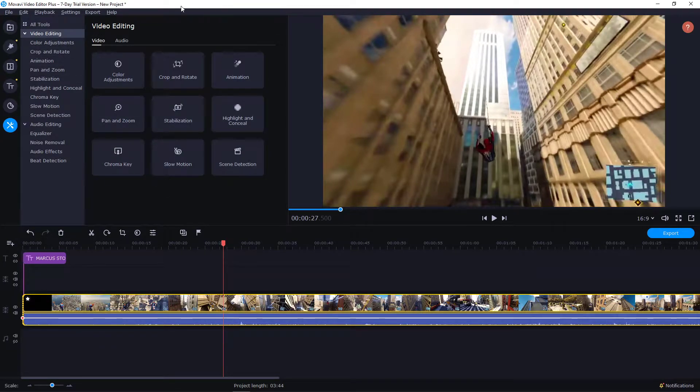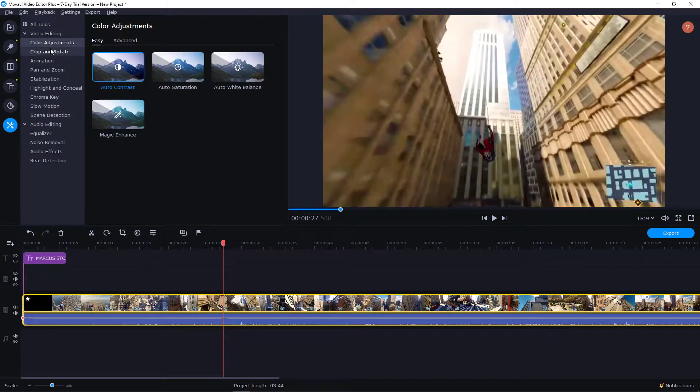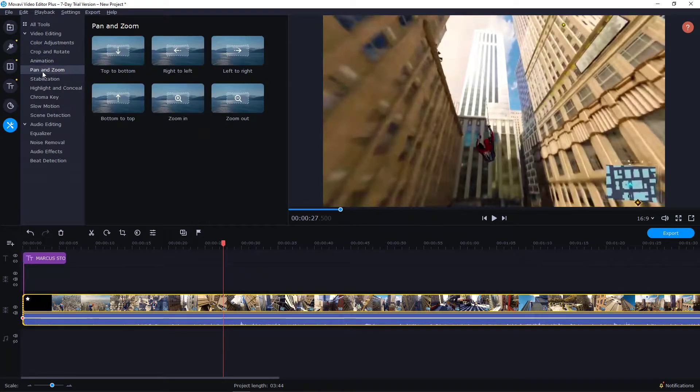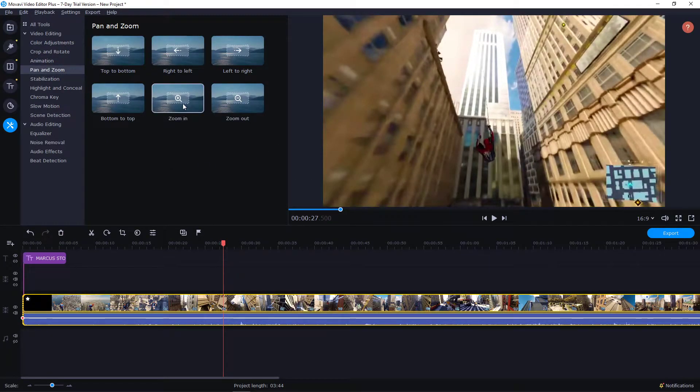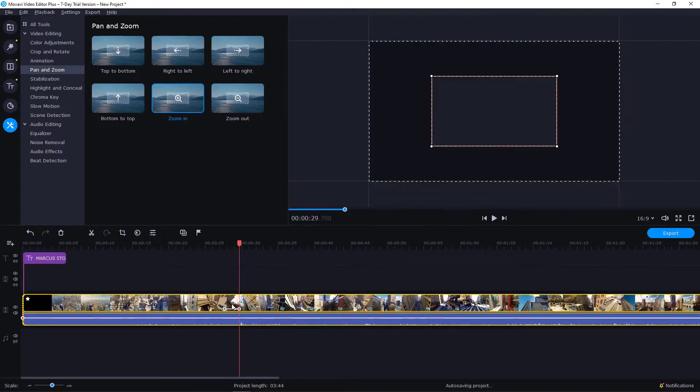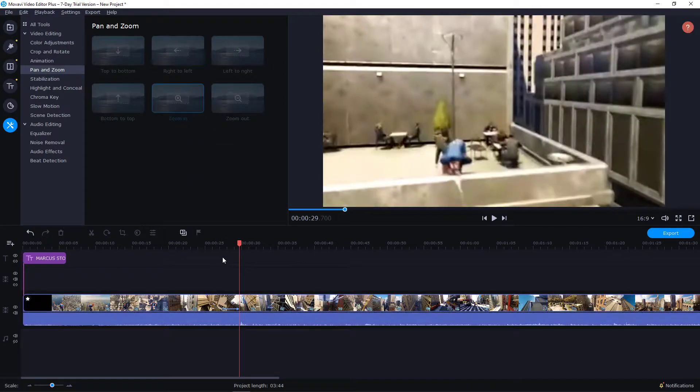Now what you want to do is go to pan and zoom and find the zoom in. Just take it and paste it on your timeline.